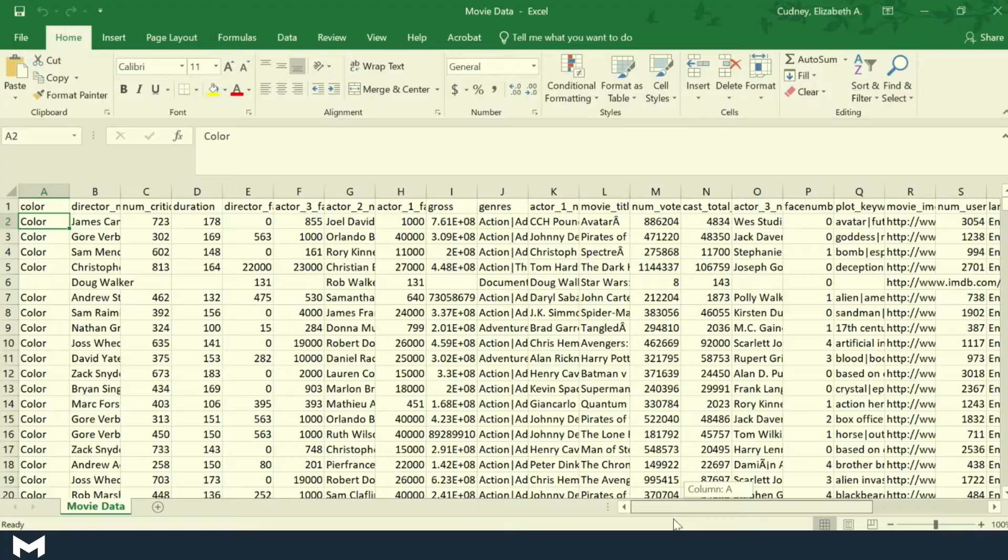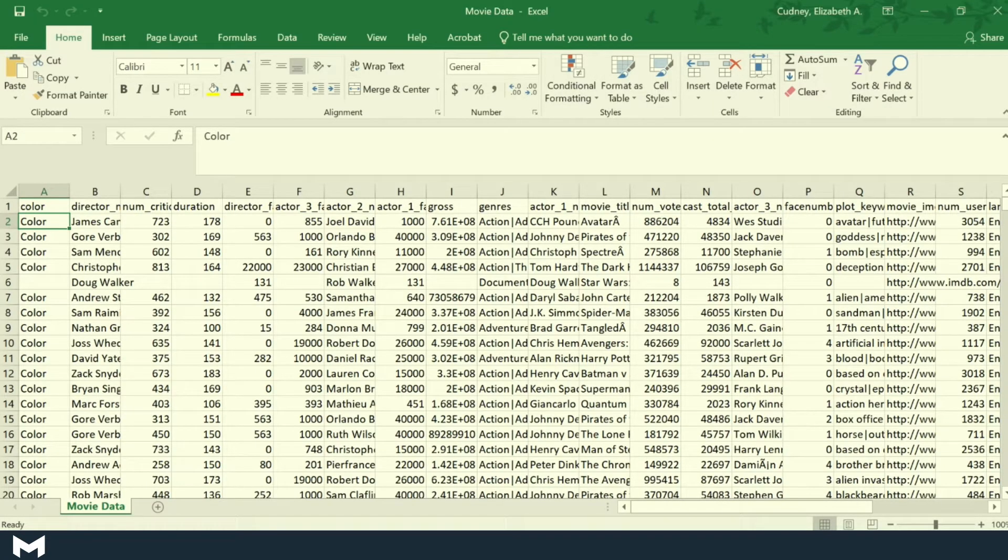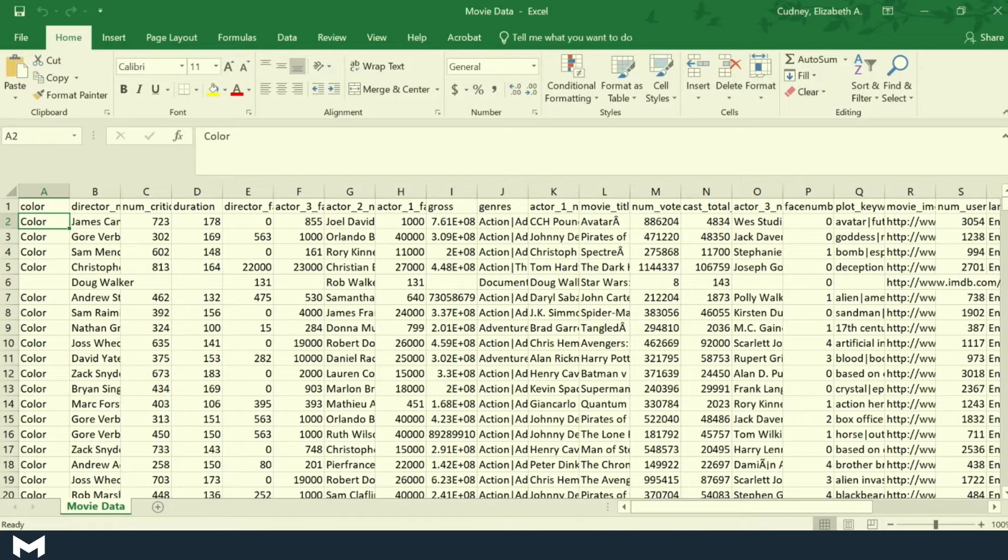When we have a large dataset, formatting it as a true table makes it much easier. So we can do this a couple of ways, and I'll show you those.